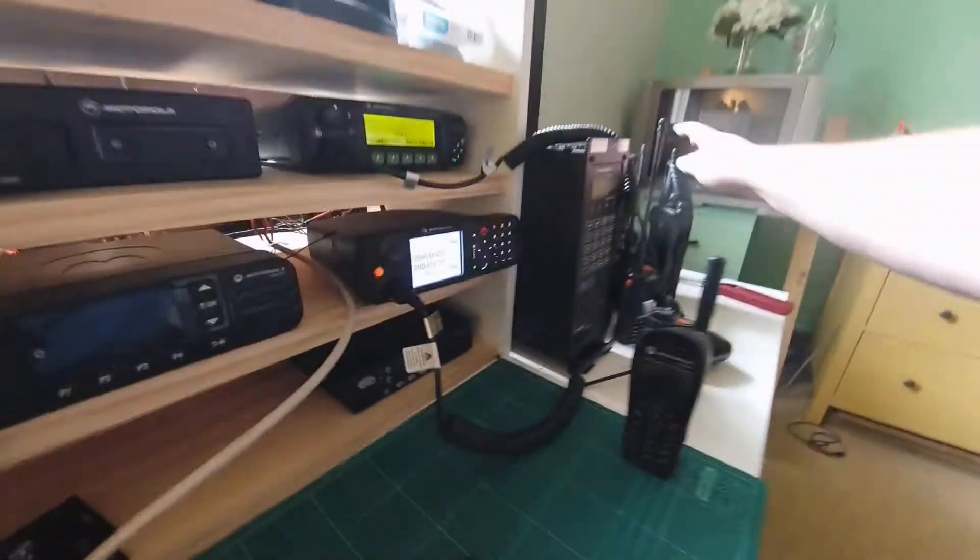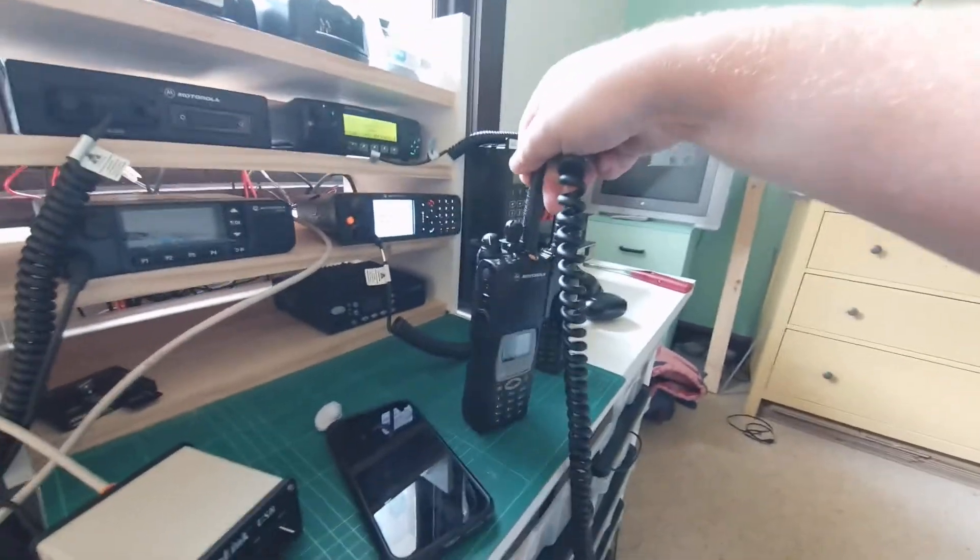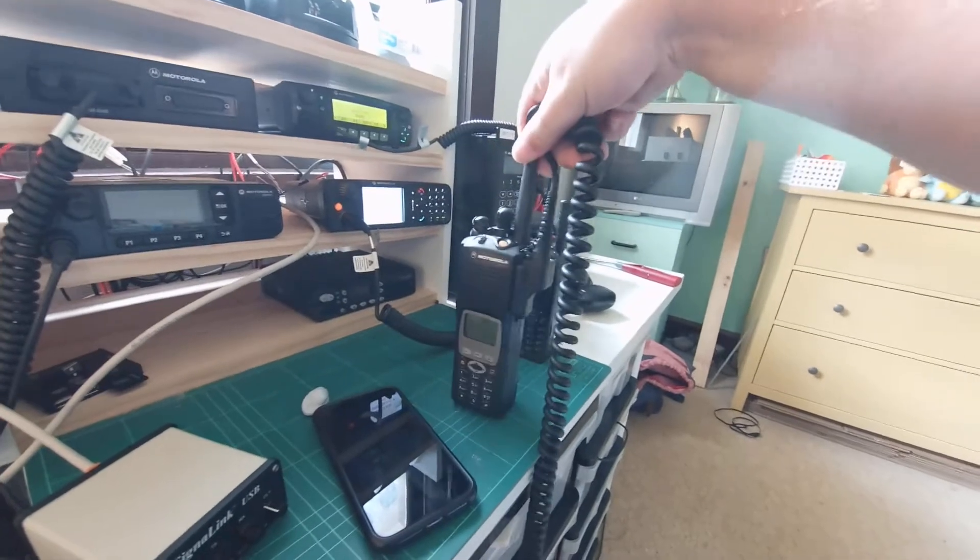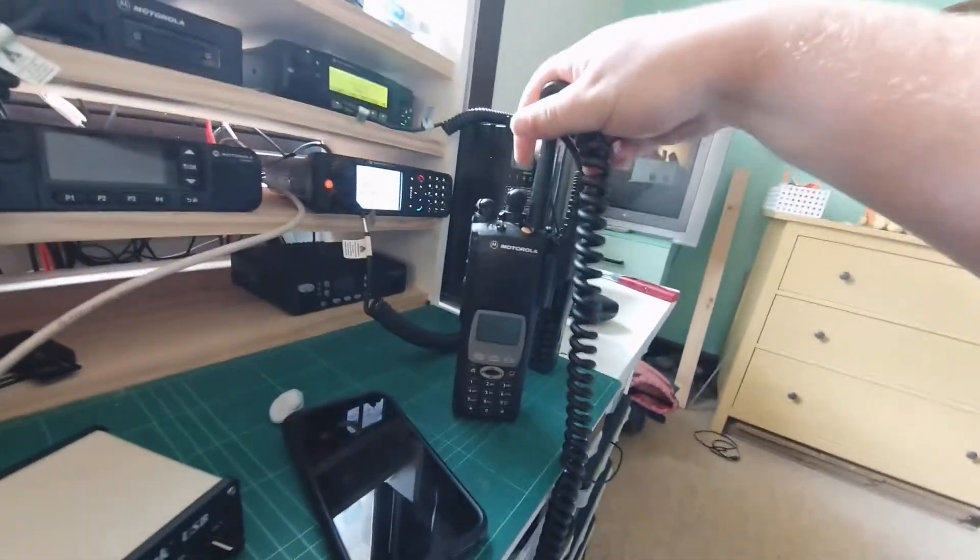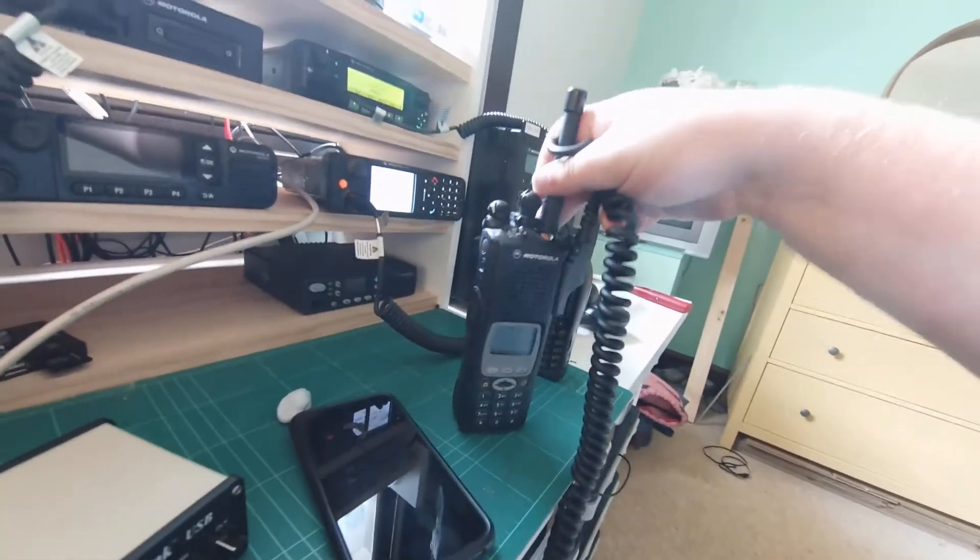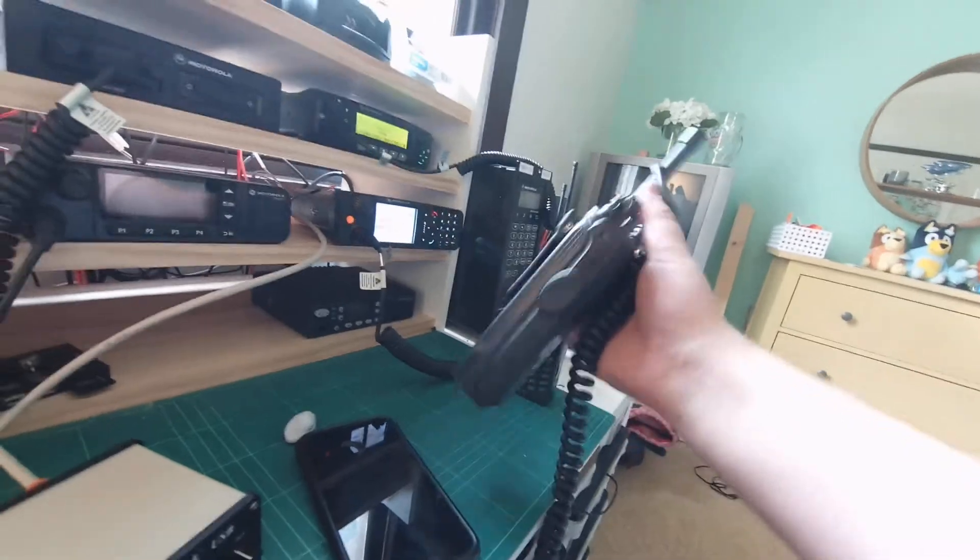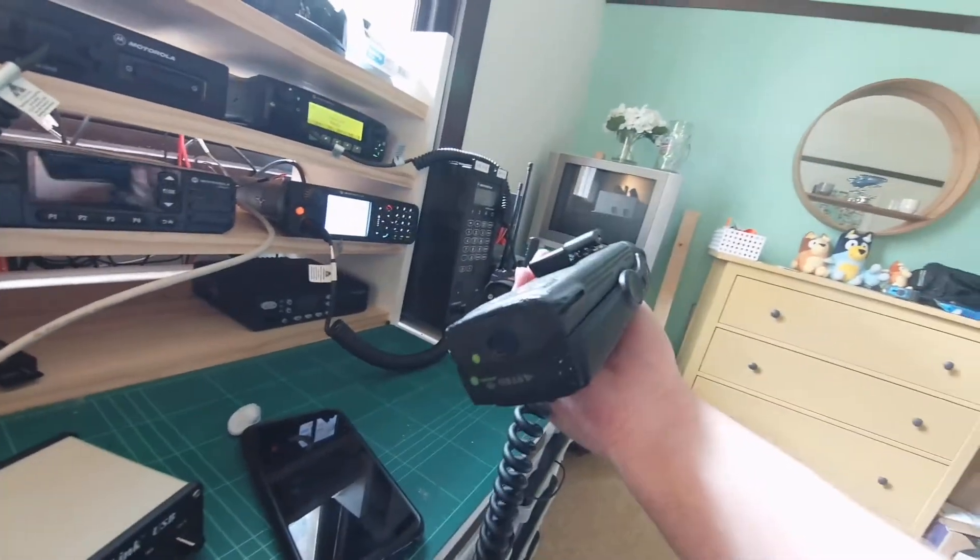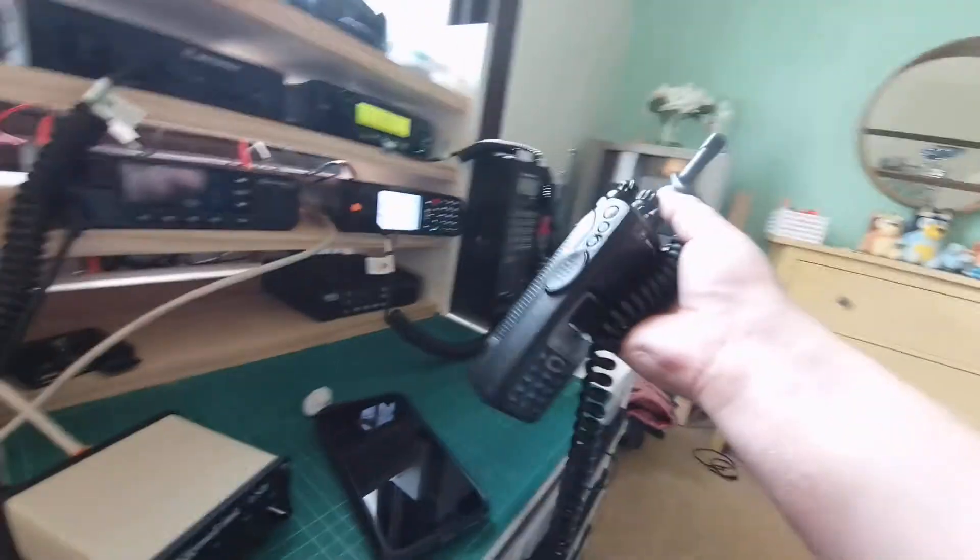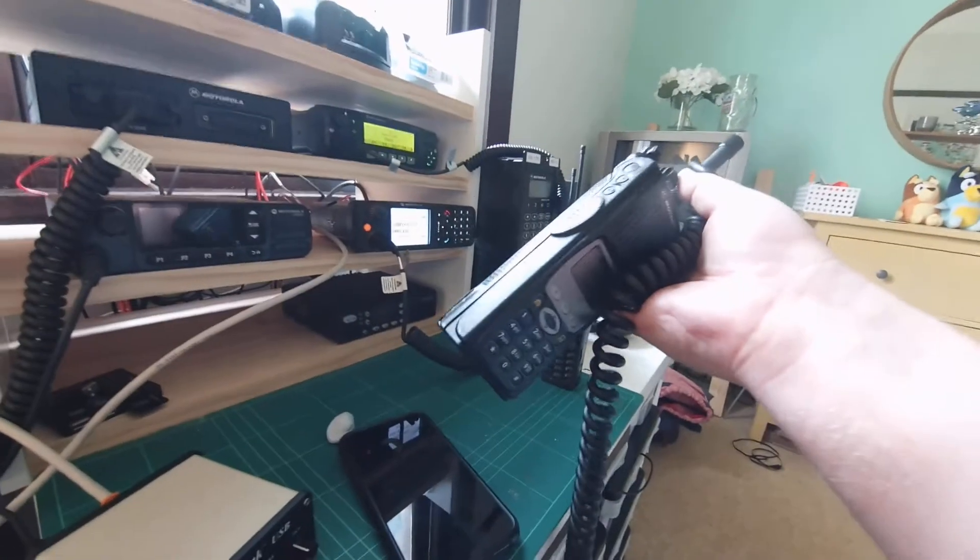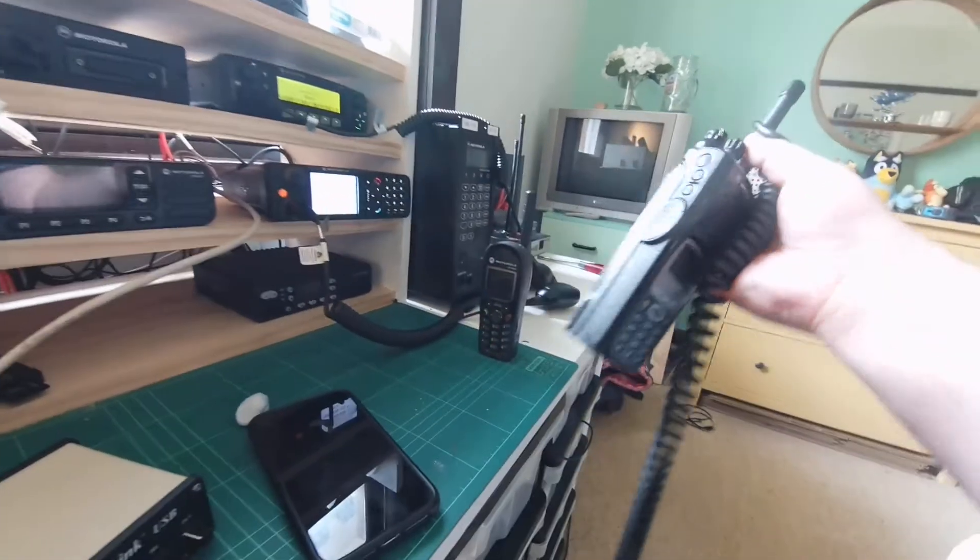And I've got a couple of batteries up here as well, and my normal portable that I do carry around, which is the XTS5000. Fantastic portable, really like this. It's got a lithium battery on the back here as well, which makes such a huge difference when it comes to the weight of these things.